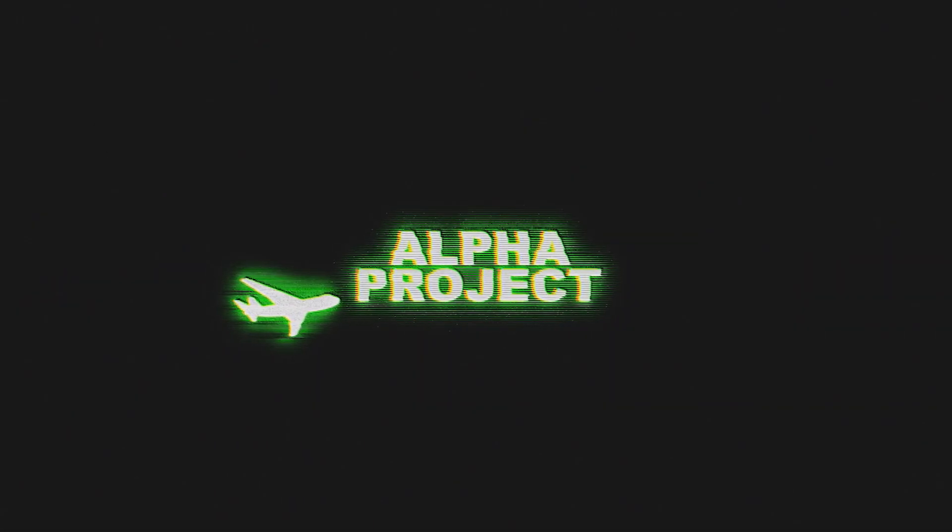Hi guys, Alpha here and in this video I am going to show you how you can get into the open beta of Euro Truck Simulator 2 and also American Truck Simulator.